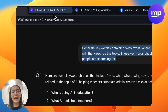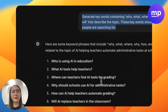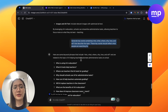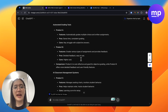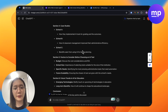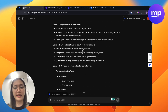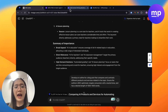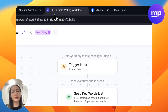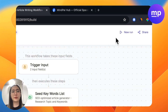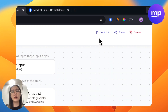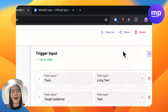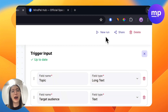So imagine every time you need to write a blog post, you will need to chat with ChatGPT again and again like this. What if you could bring it into a single AI workflow? I will show you how different it is when you have a workflow.